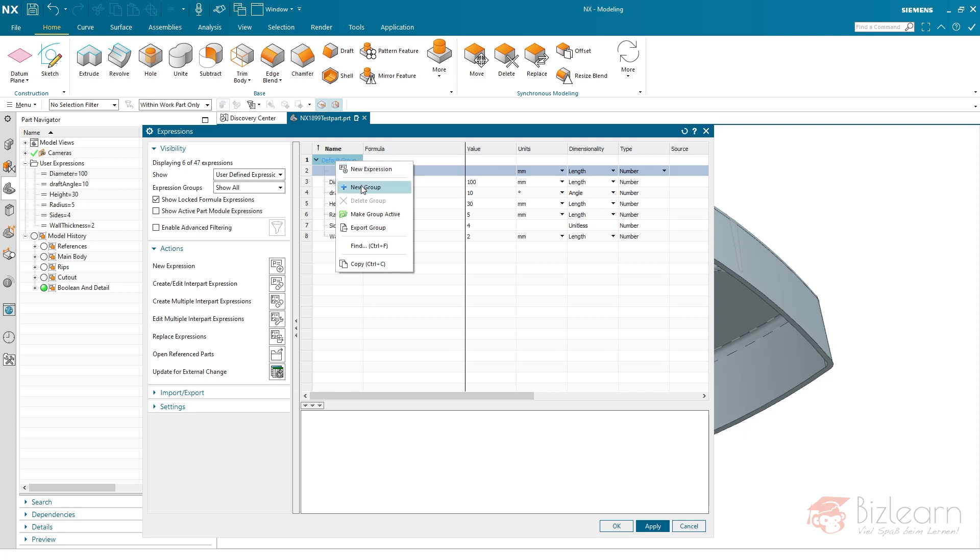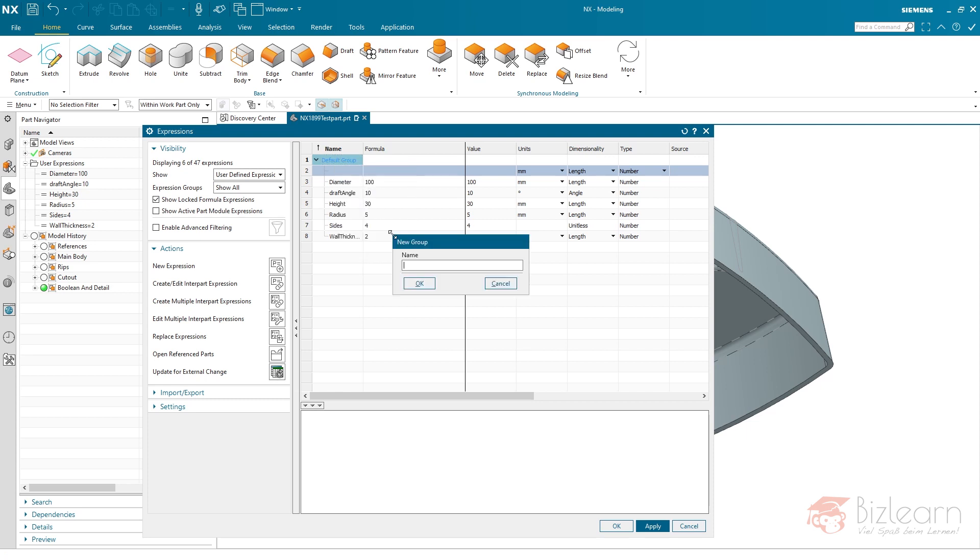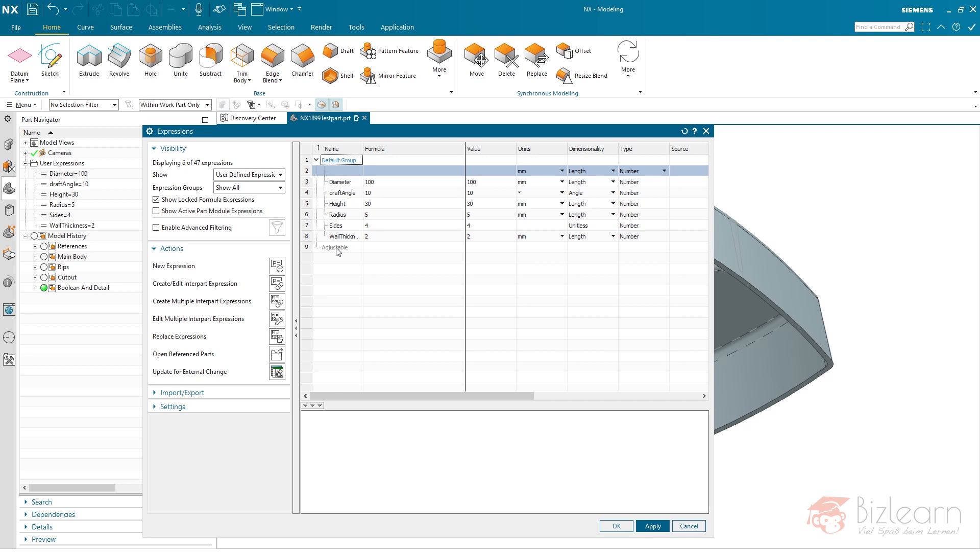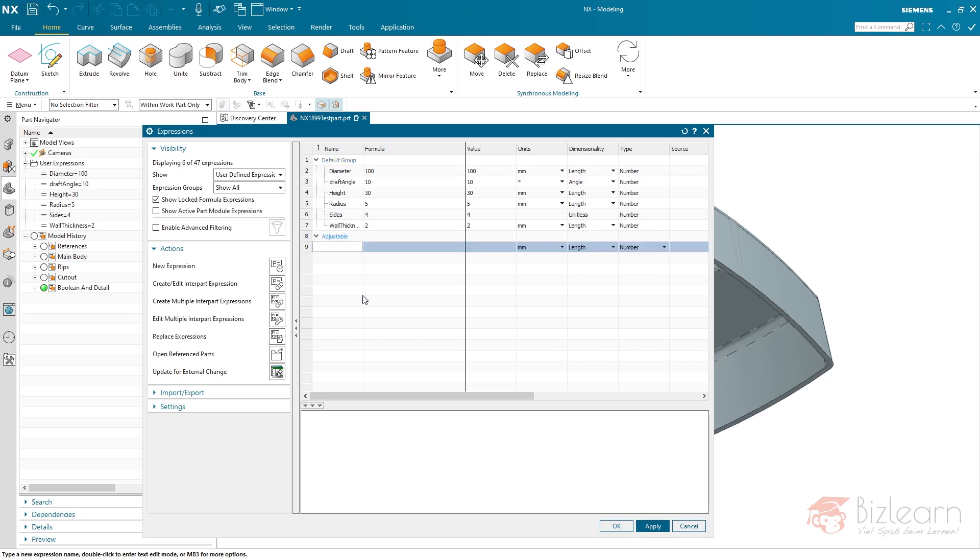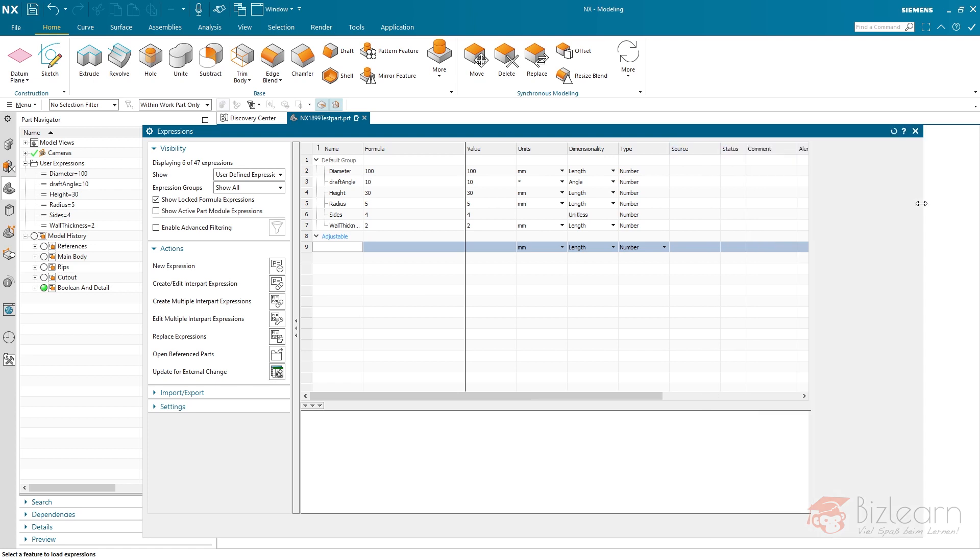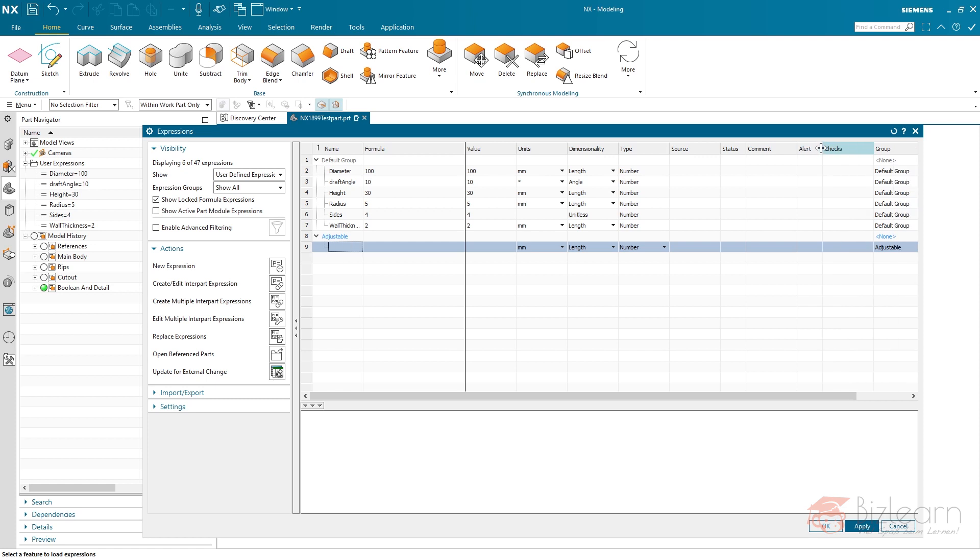Via right-click you can create a new group which I call adjustable and this needs to be activated. Only one group can be active at a time so I'm going to right-click this and make this active. In order to move expressions into a group I would just have to expand this dialog a little bit. Here you can see it.